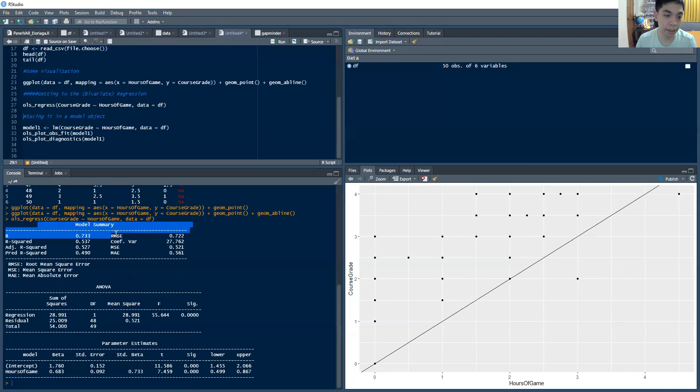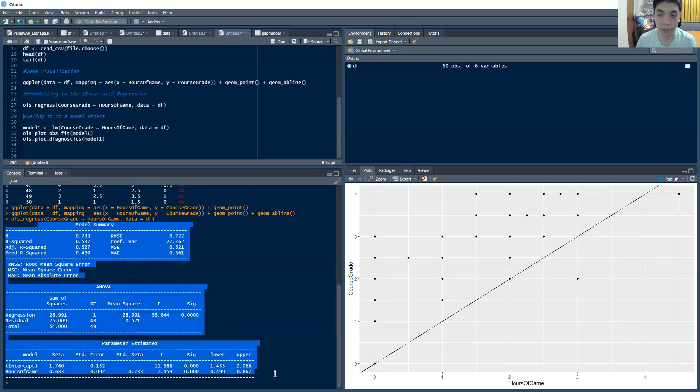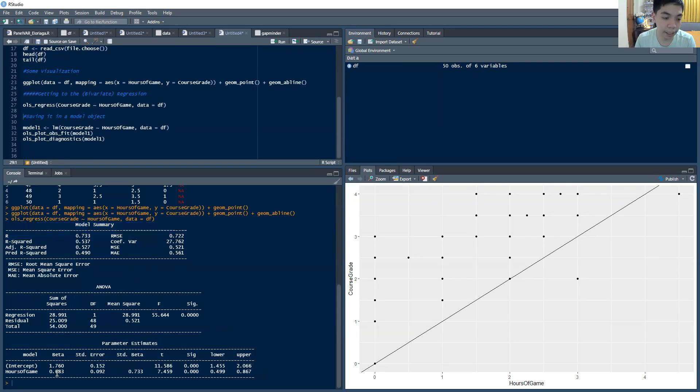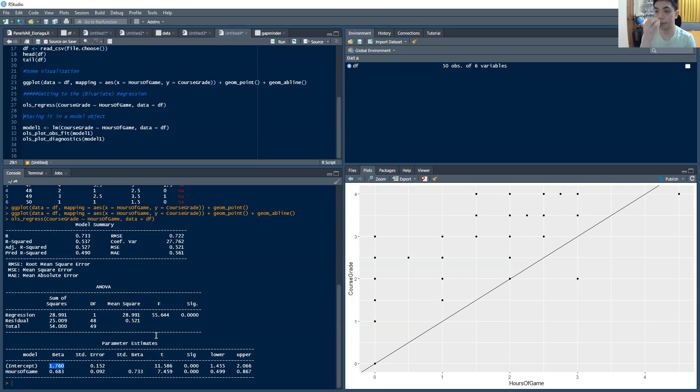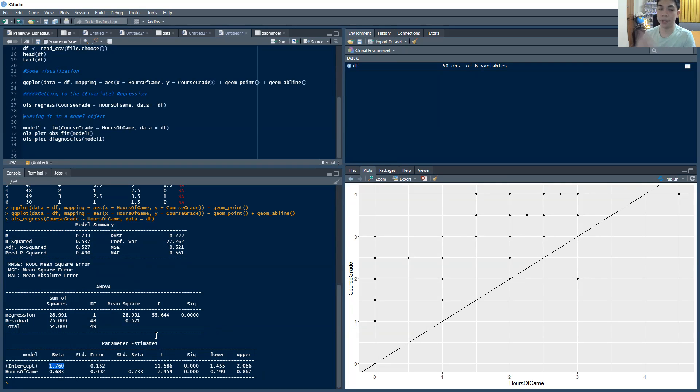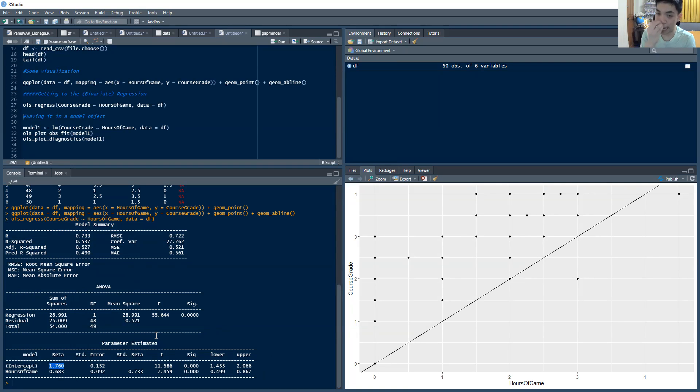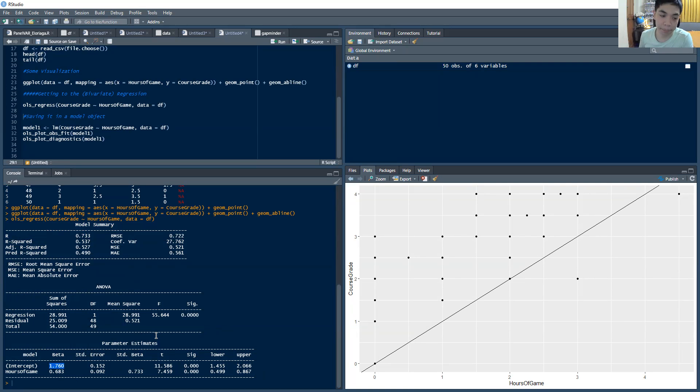So this is a model summary of the results. So let's try and interpret the regression table. So the intercept is this one. So this intercept, the beta here is essentially your beta zero or your beta naught. And it is the autonomous value of your course grade when X is zero, when your hours of game is zero. So on the average, the person has around 1.760 as their grade. That's their grade.